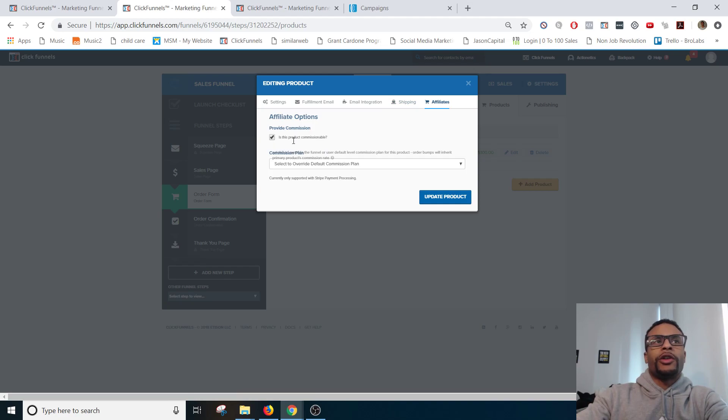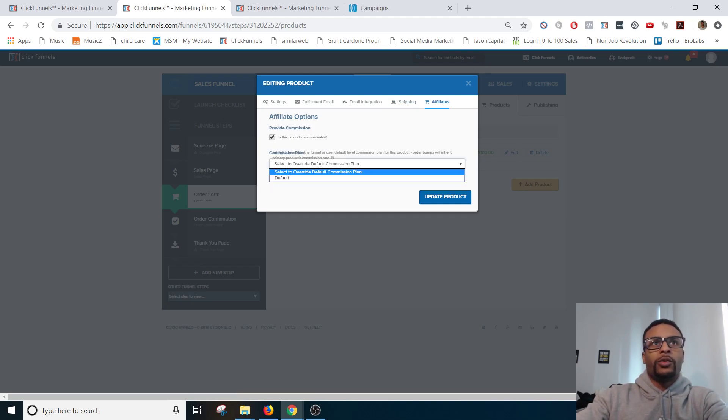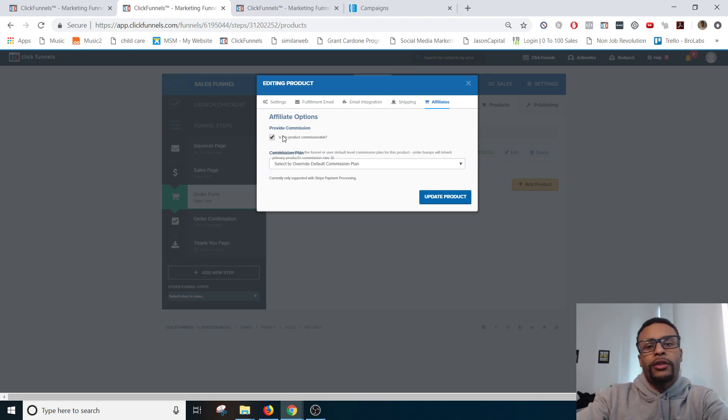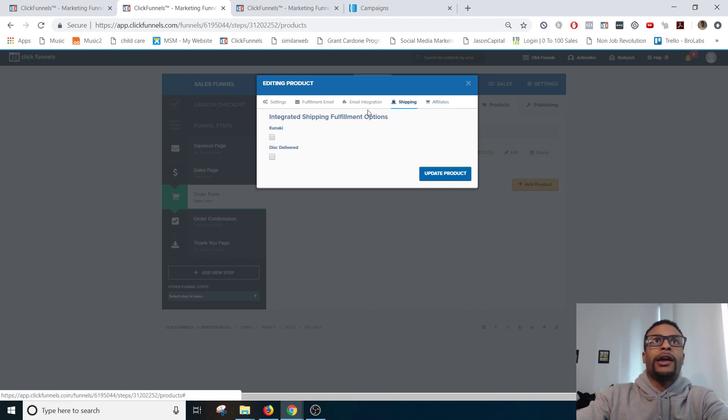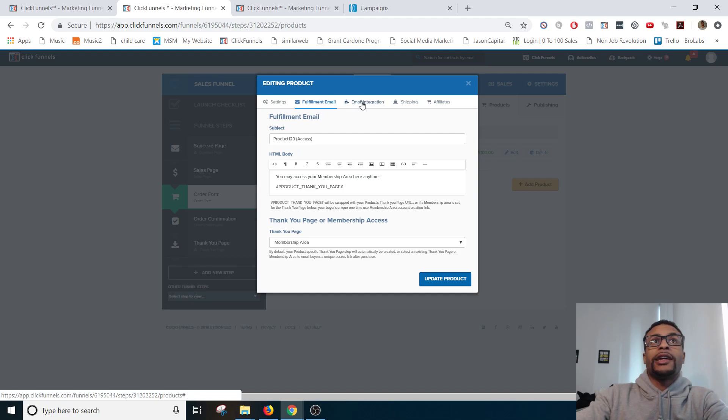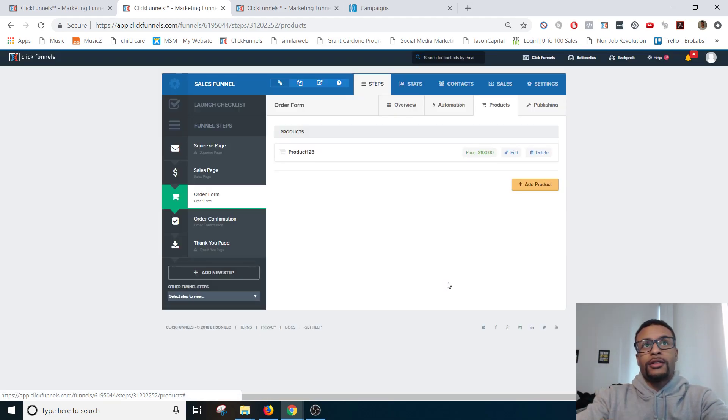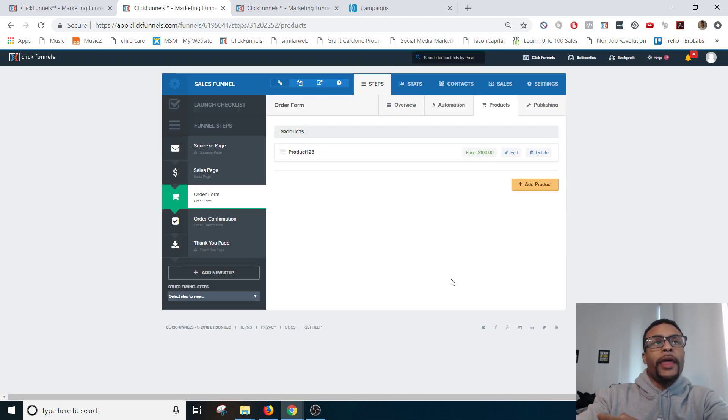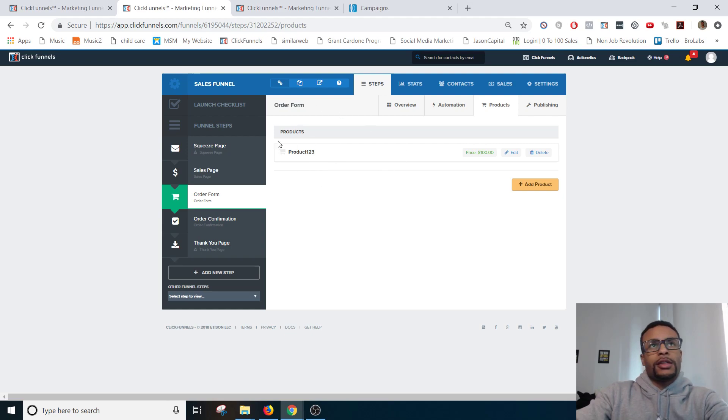Next over here is just whether or not you want to make the product commissionable and then what commission plan you want to use. So you're able to turn that off or leave it on whatever you would like. And then that's basically it in terms of creating the product. Next... I mean this is going to be the same on the upsell pages as well.